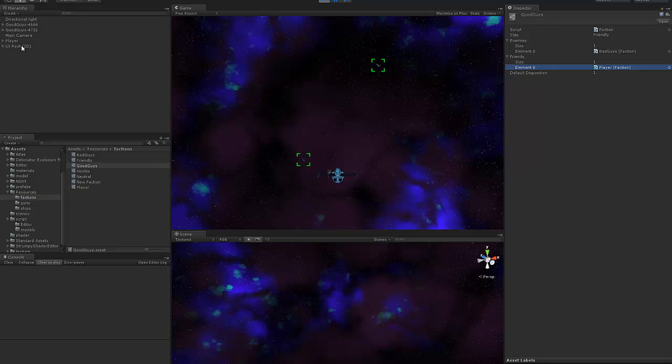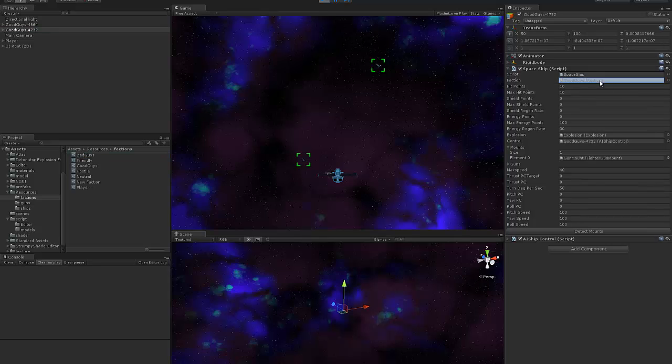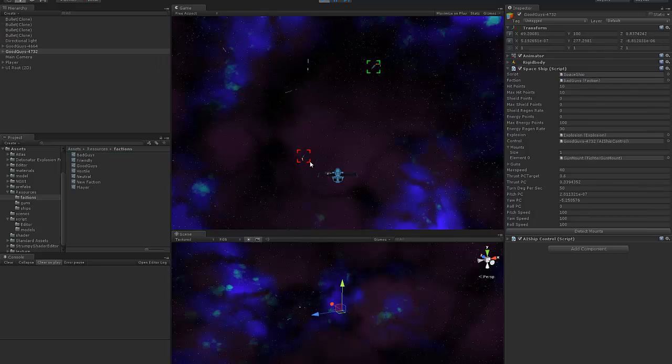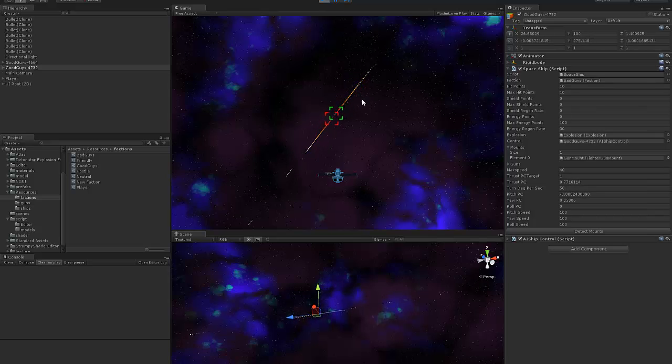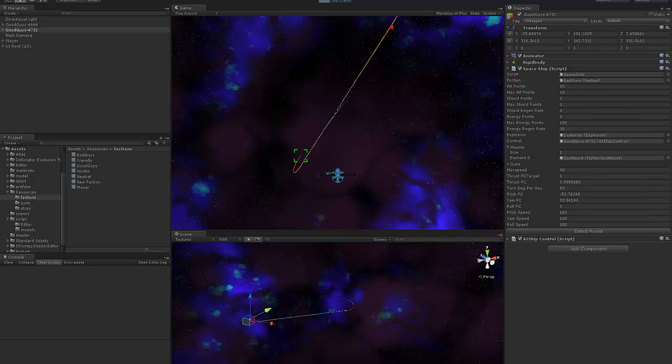If I get one of these guys and I change his faction to the bad guys then you'll see he turns up red and then they start attacking because they've detected that they're hostile towards each other.